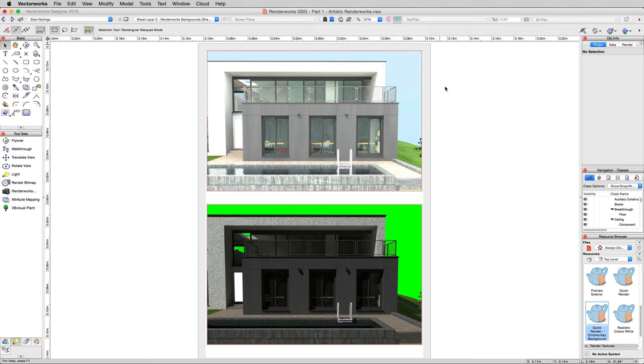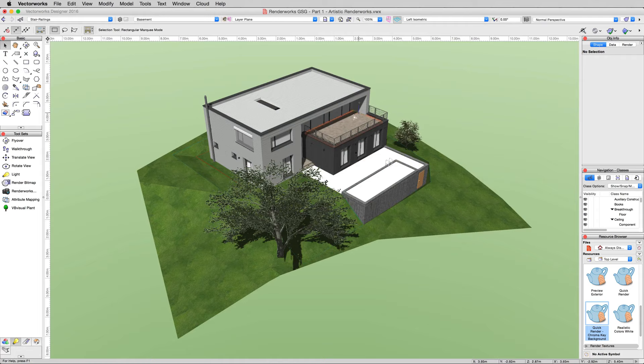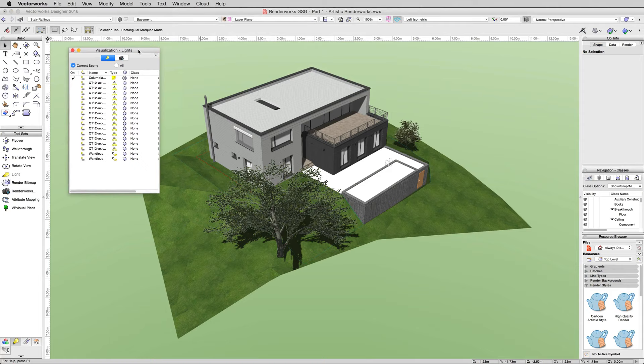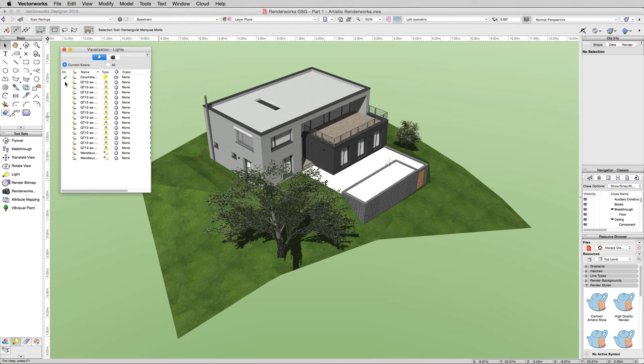This should take us to an OpenGL render. There we are. You can already see some shadowing here. The easiest way to control lights is to go to the Window menu, Palettes, and turn on Visualization.